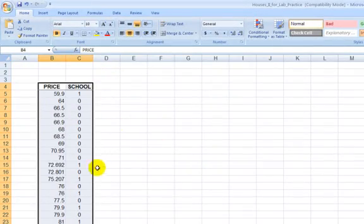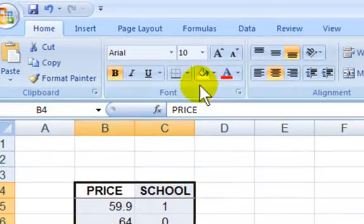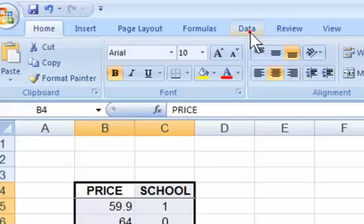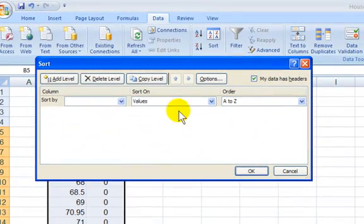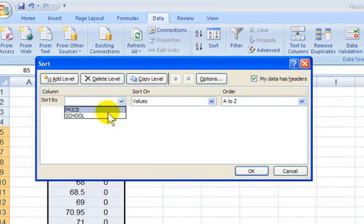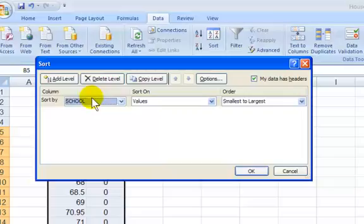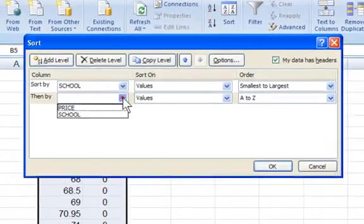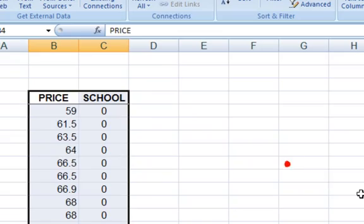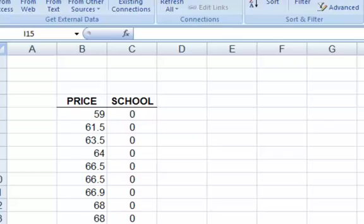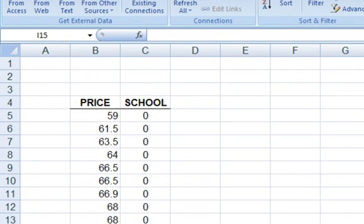And now I want to sort this data. It's still selected. So if I go to data, sort by school district, and I'll add a level and sort by price within school district. Okay.